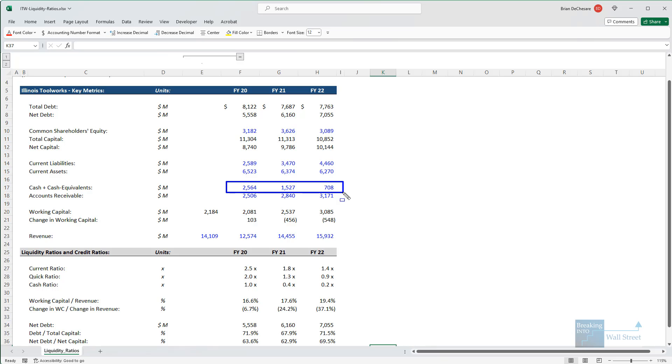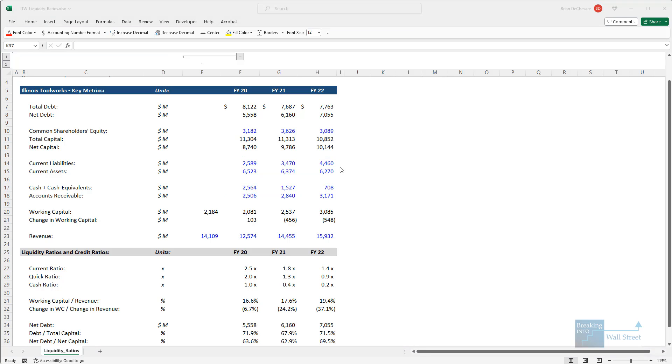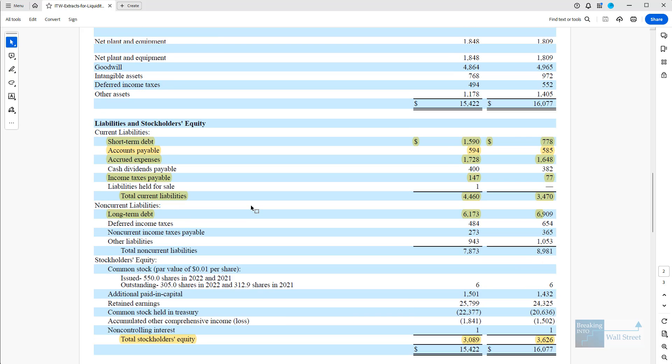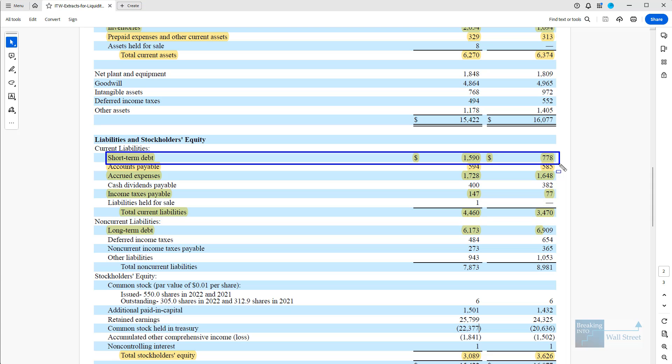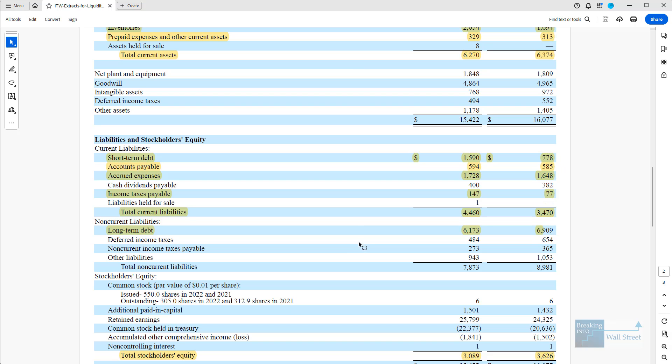If you look at their cash balance, it's down from 2.5 billion to 700 million. Current liabilities, though, are up from 2.5 or 2.6 billion to about 4.4 billion. And if you look at the financials, you can see that the short-term debt in just the past year has roughly doubled from about 700 or 800 million to more like 1.6 billion. So this is definitely concerning.